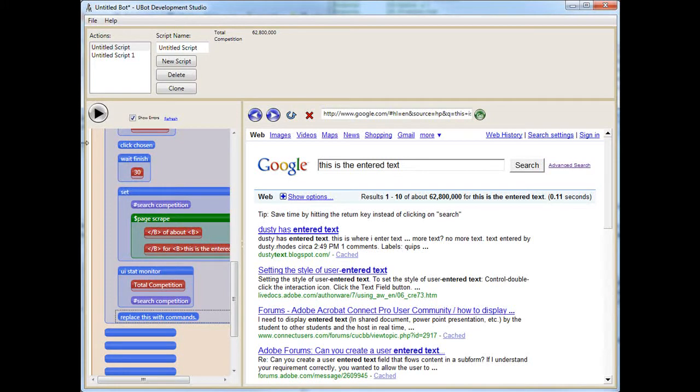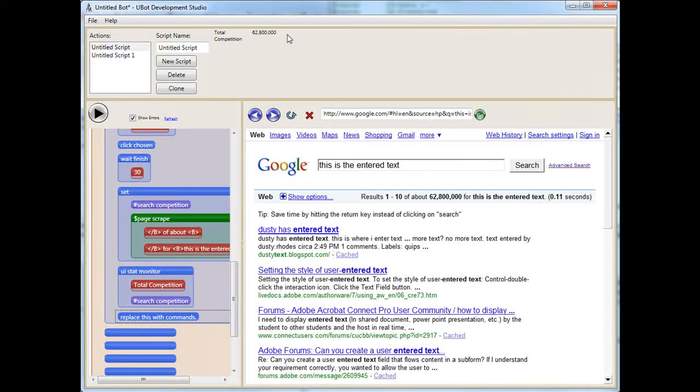Okay, that was pretty quick. Here we go, 62 million 800 thousand. Fantastic, so what we've created is actually running properly.